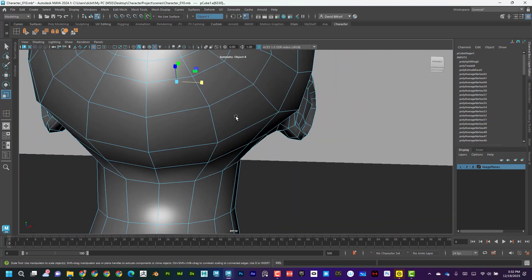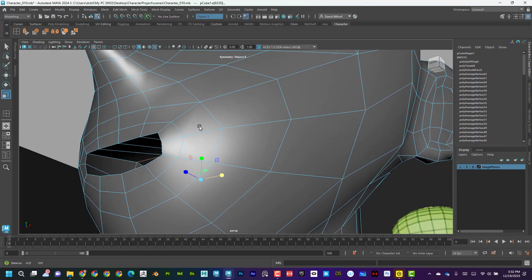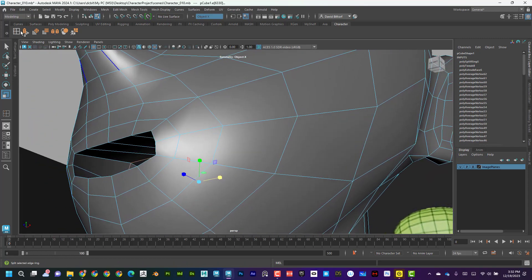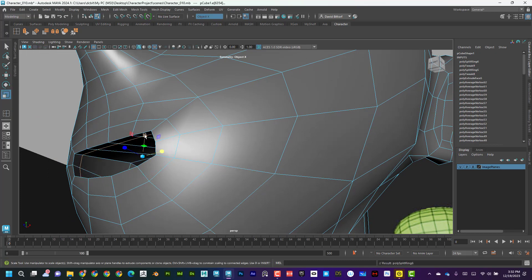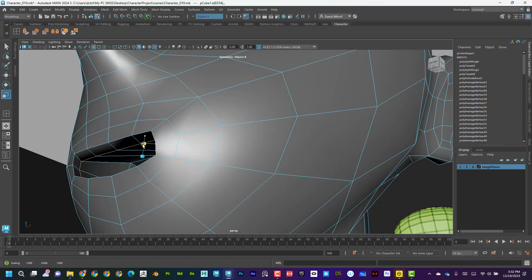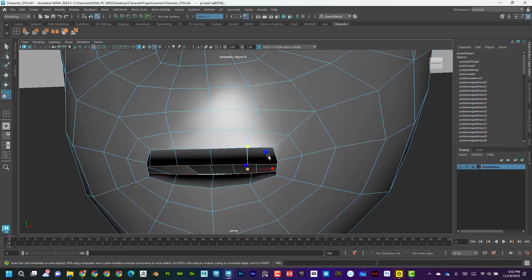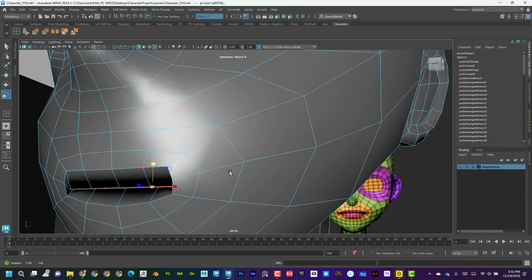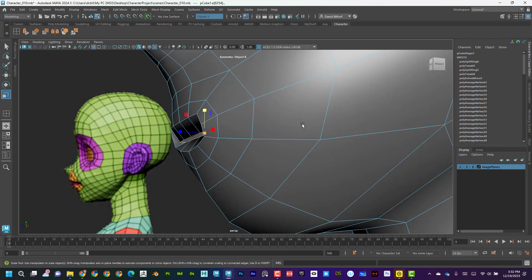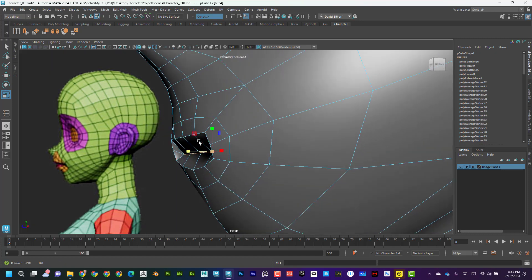Now I can come in here. To shut the mouth, I'm going to simply do this. I'm going to do another edge loop right here, and then I'm going to scale that down. That's going to help close the mouth. And then I'm also going to scale it this way. There we go.